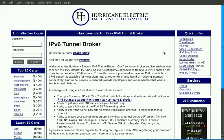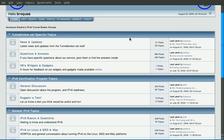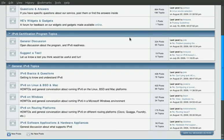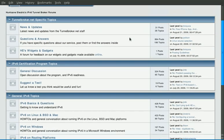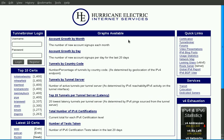We also now have forums available for users registered either through tunnelbroker.net or the IPv6 certification program. Registration means that you can post comments or questions. We also present usage statistics for both the tunnelbroker.net system as well as the IPv6 certification program.